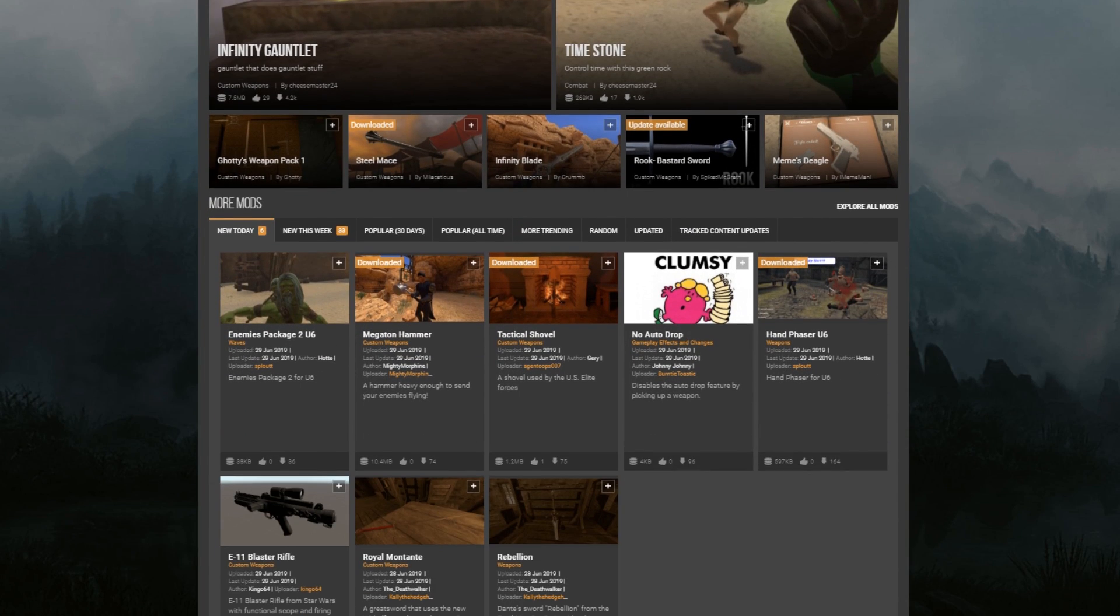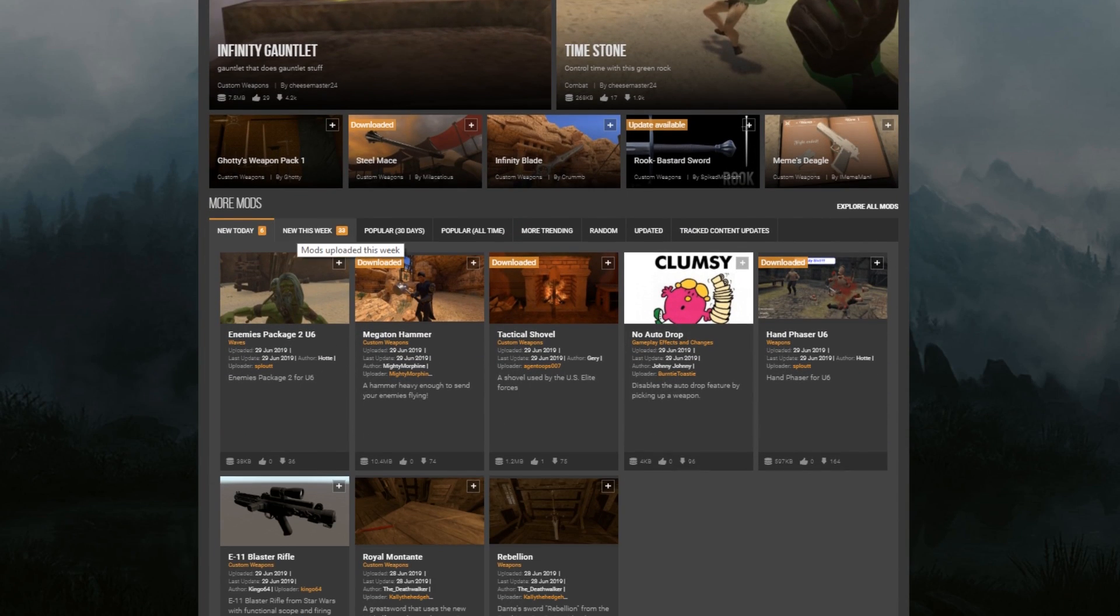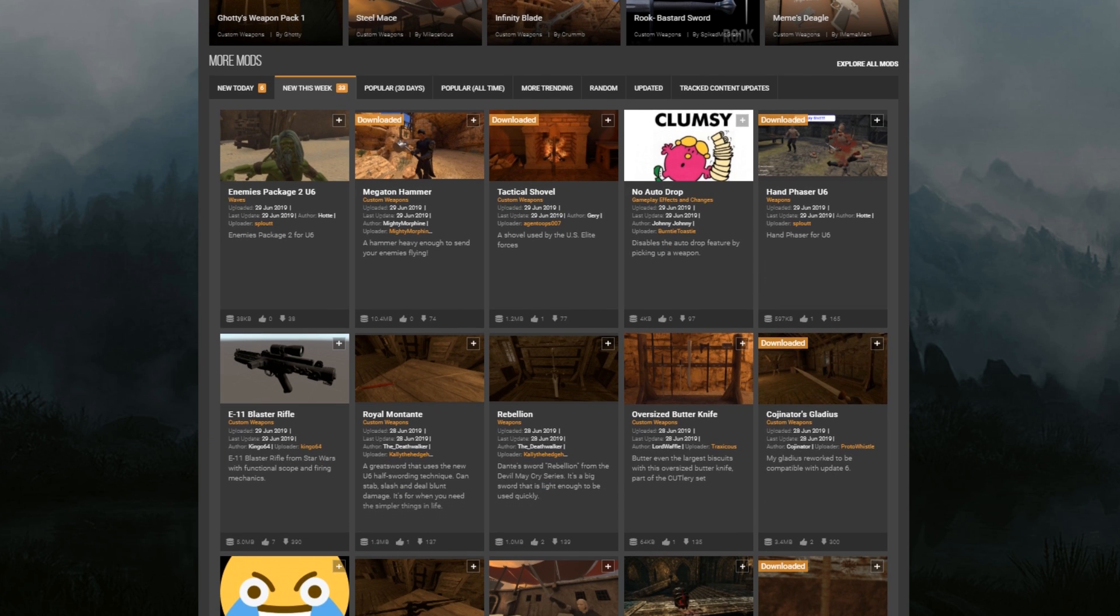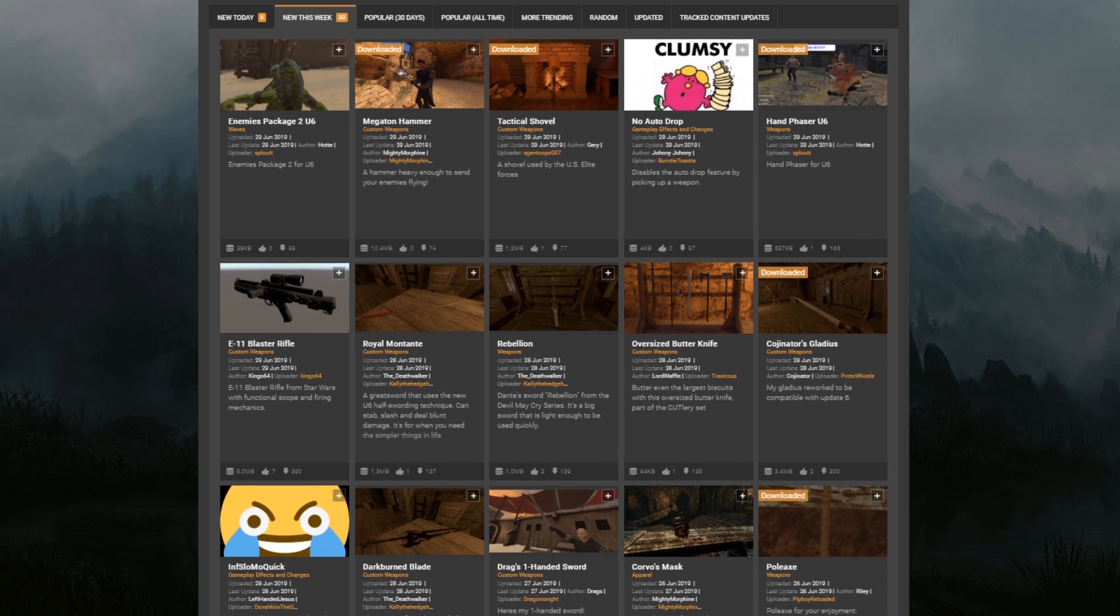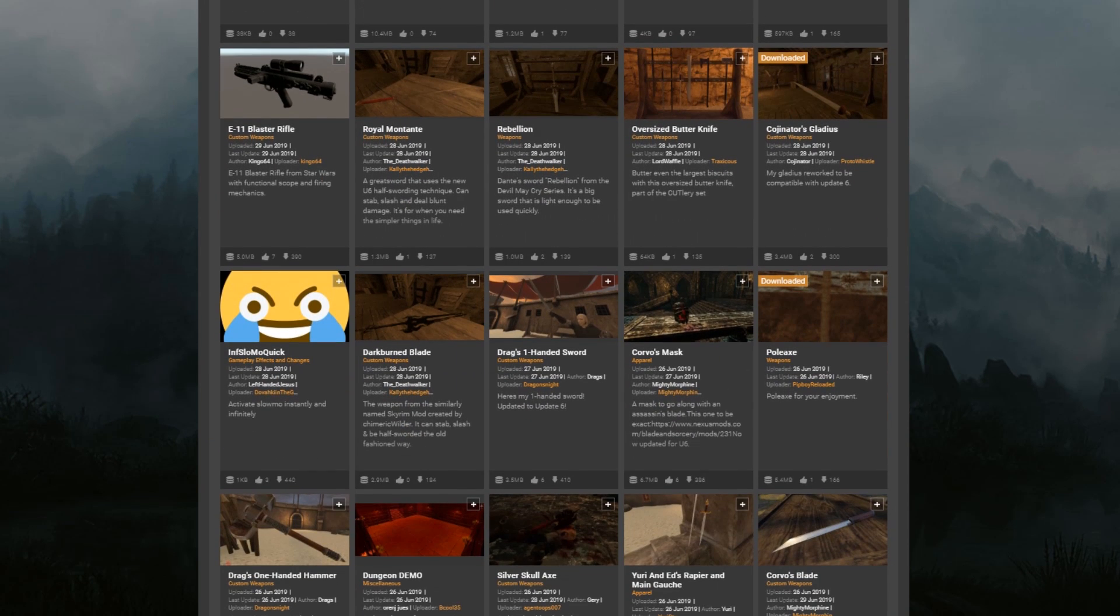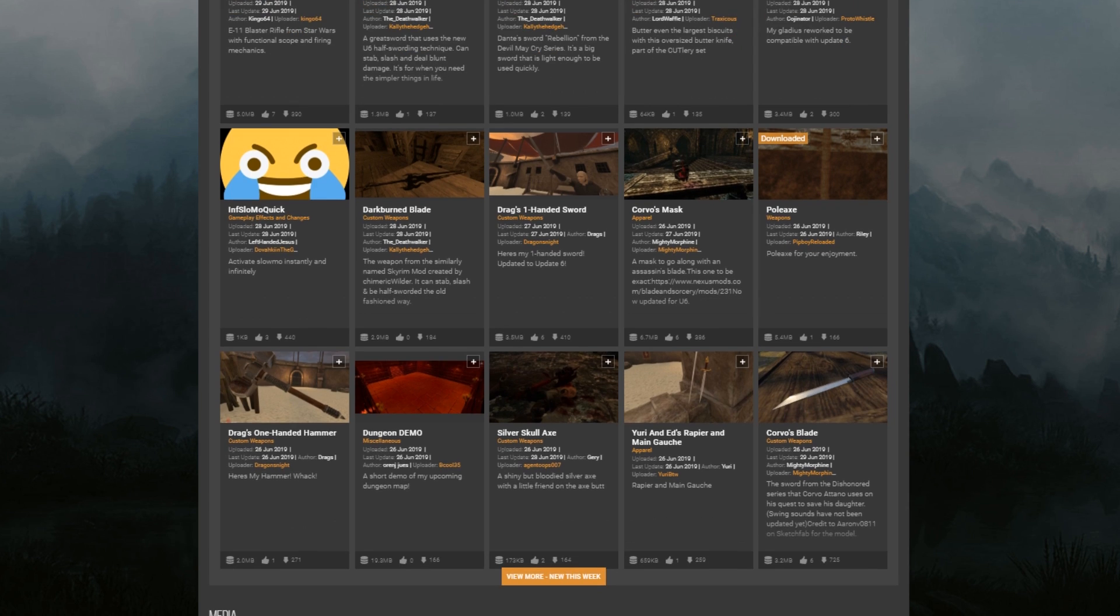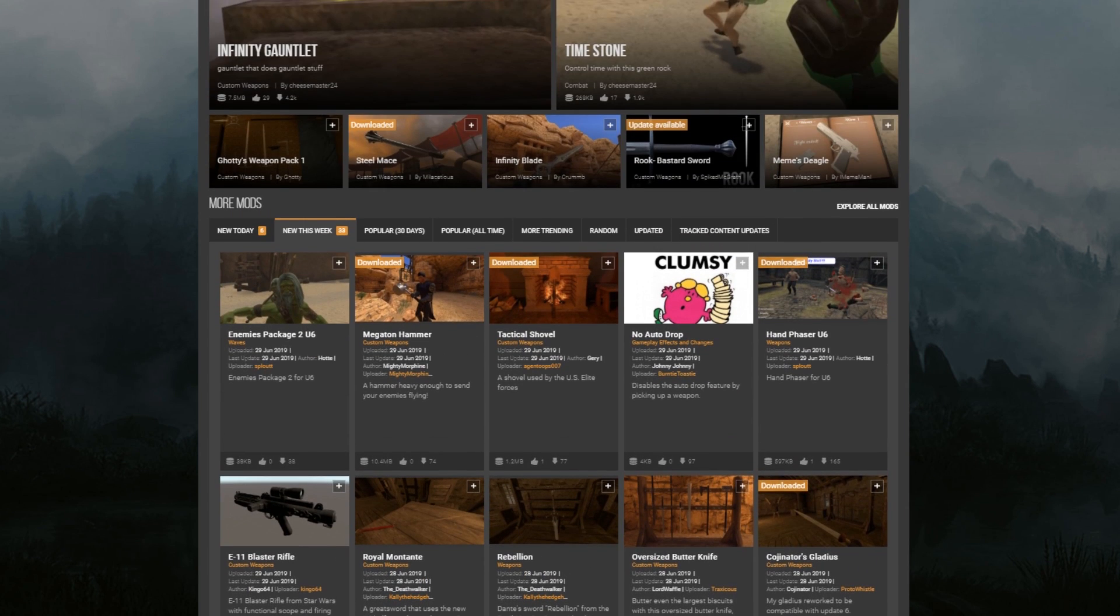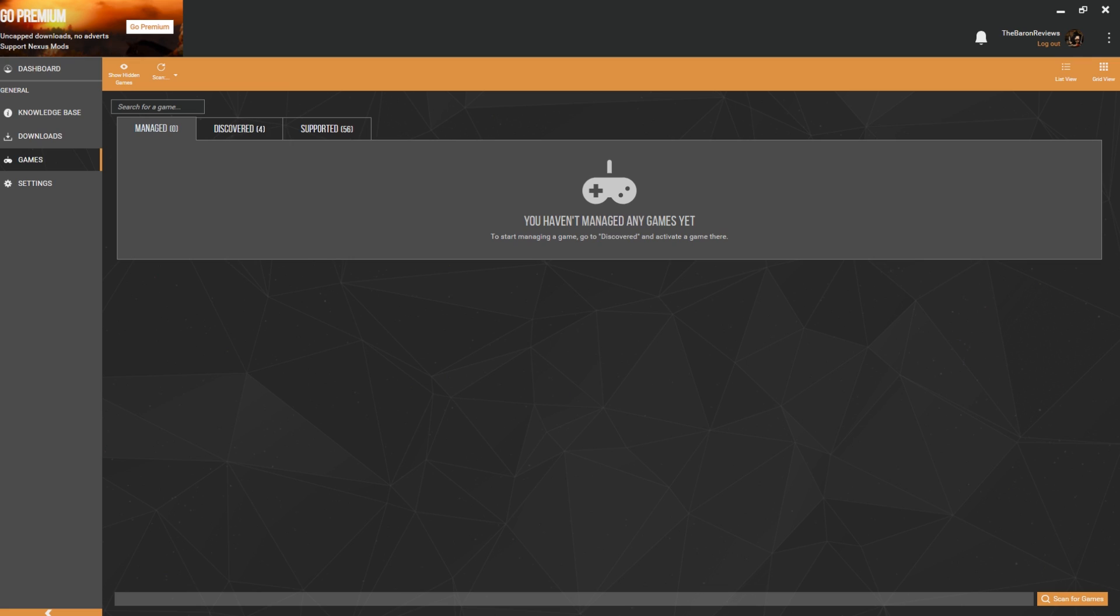What's nice about Vortex is because it's the official mod manager of Nexus—Nexus is the actual place where most mods for Blade and Sorcery are going to be uploaded—so it's quite nice to have the mod manager working hand in hand with the place where most mods are going to be. So to get Vortex going, first of all you're going to want to install it. A link to Vortex will be in the description below. When you install, the first thing you're going to want to do is set up your directory for Blade and Sorcery.